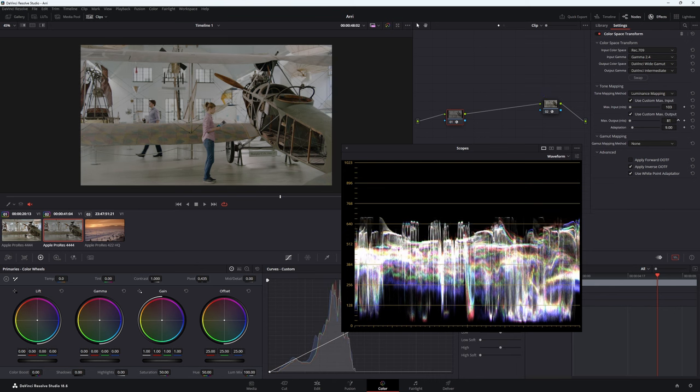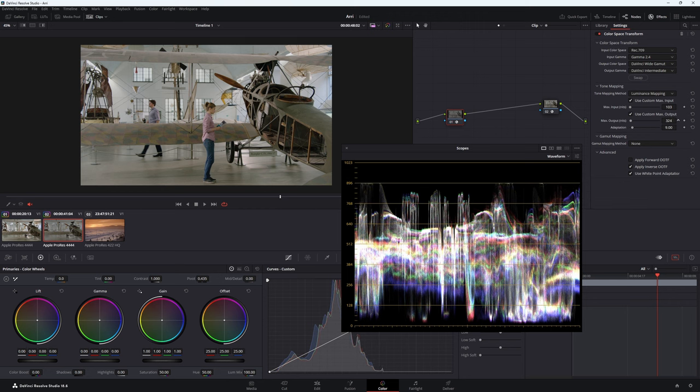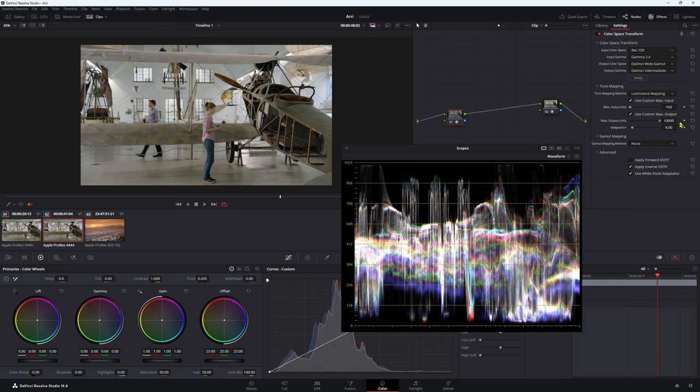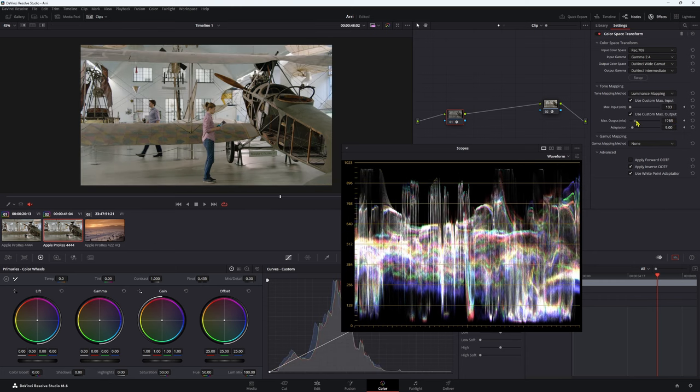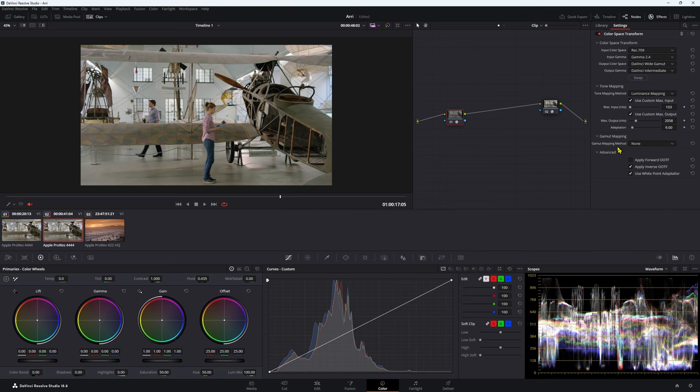So we're gonna bring this up, and we want to get a nice starting point where we're not clipping those highlights, and we're also not smashing those highlights down. So I'm gonna say around about here is a really good starting point. Now we're gonna leave our gamut mapping method to none as always.